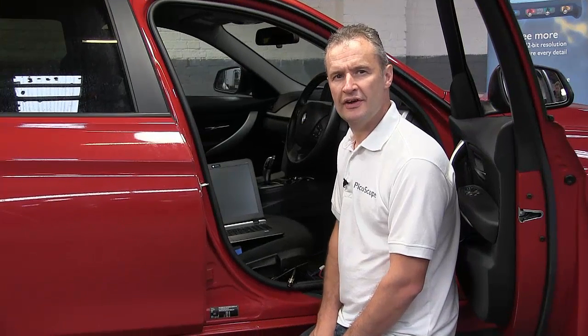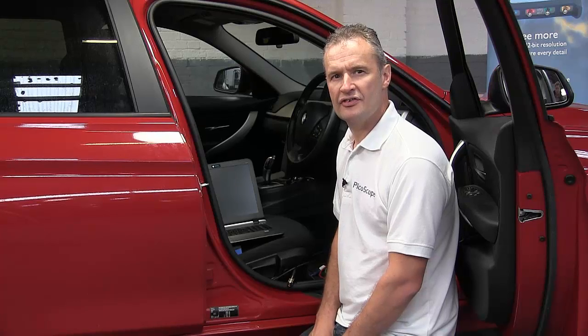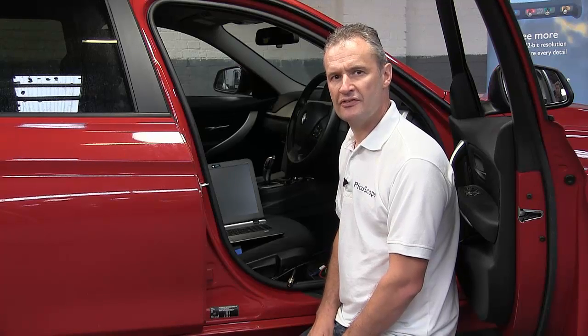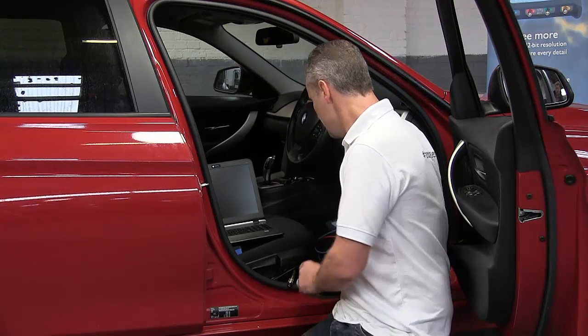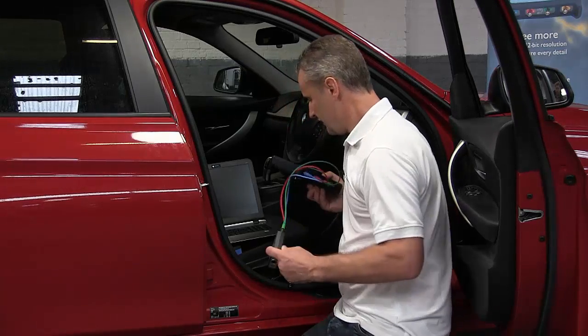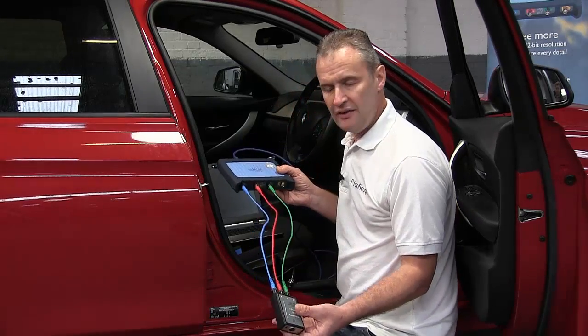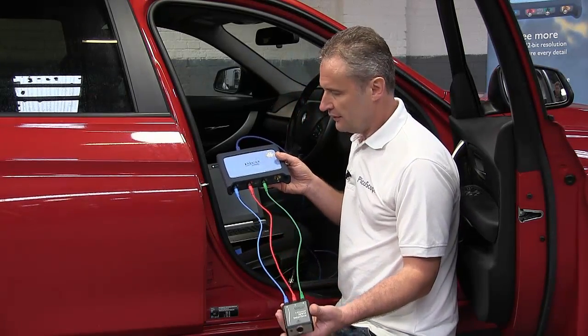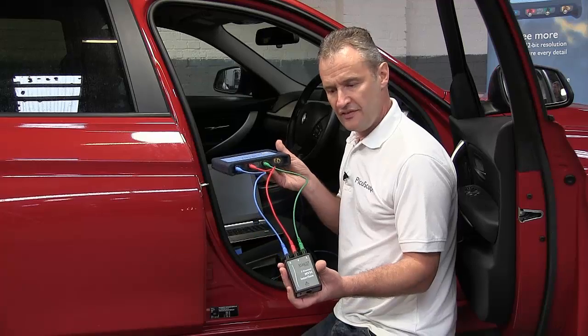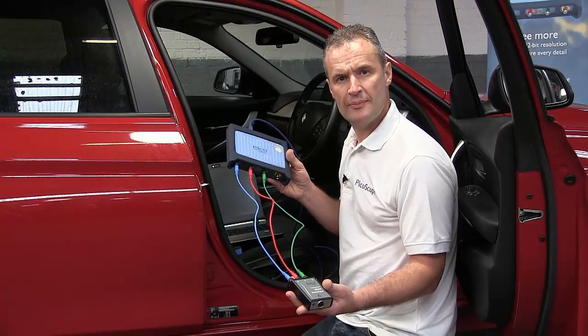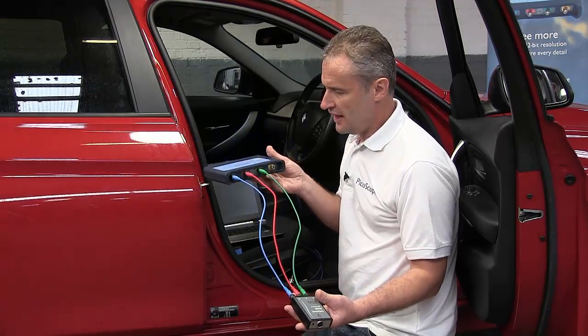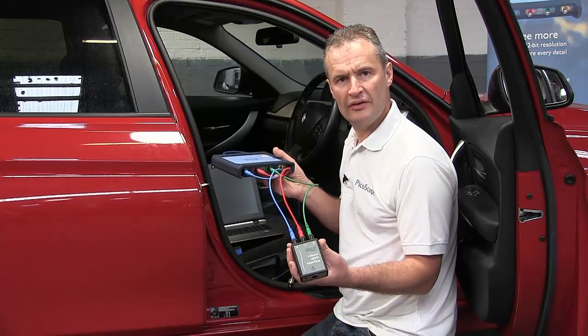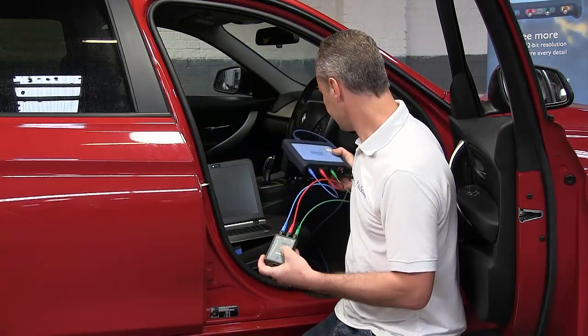Connecting to the vehicle with the Pico NVH kit is a straightforward process. We need PicoScope and we need the three output interface. Three output interface connects to PicoScope via the BNC to BNC leads. Now that's A, B and C to X, Y and Z on the interface.